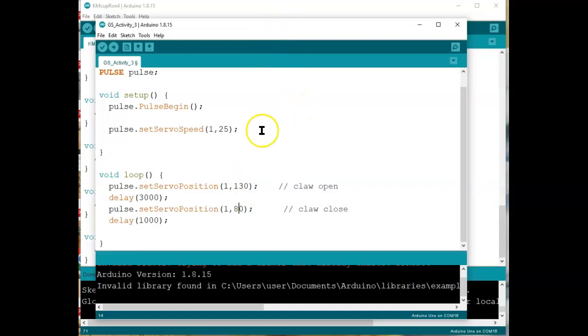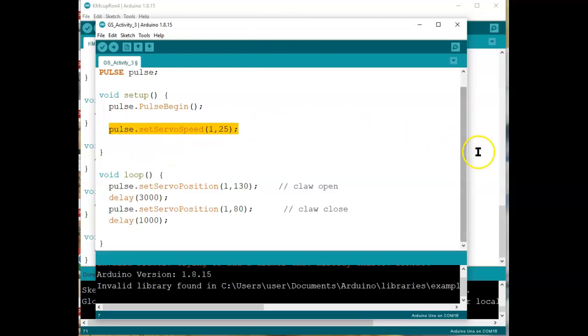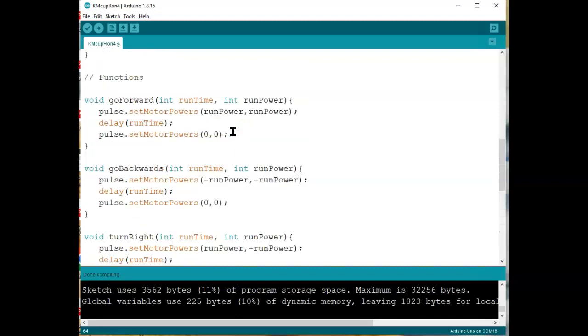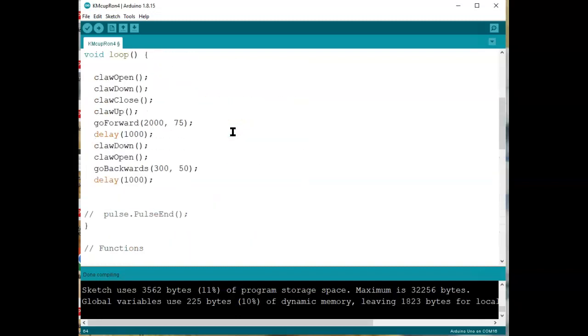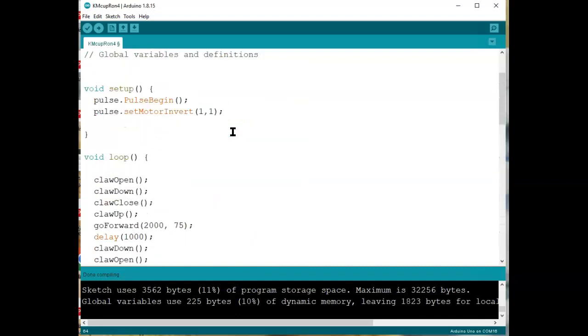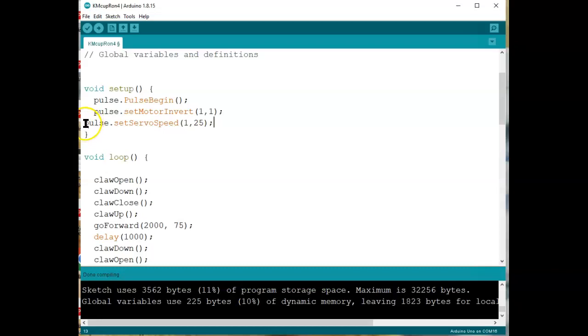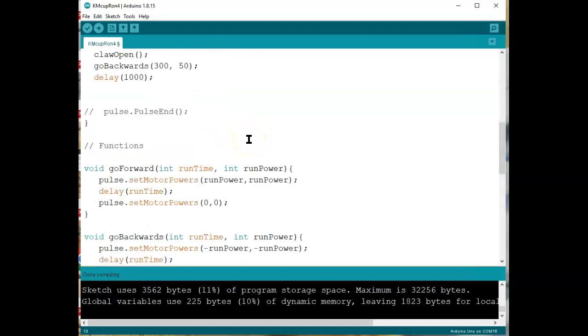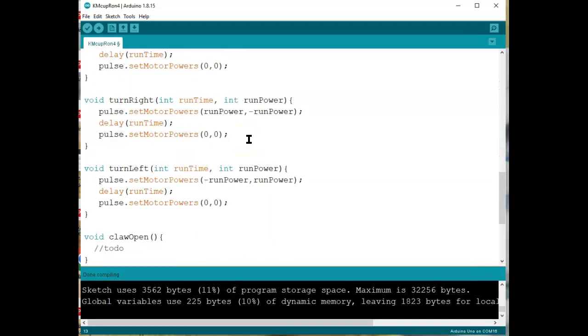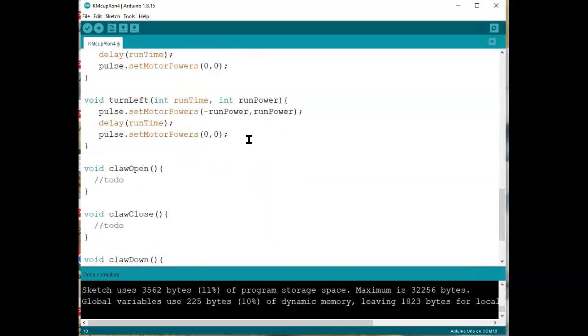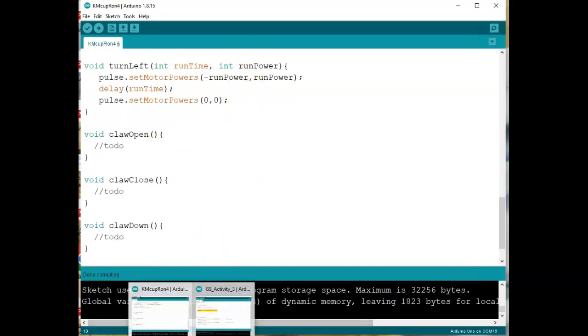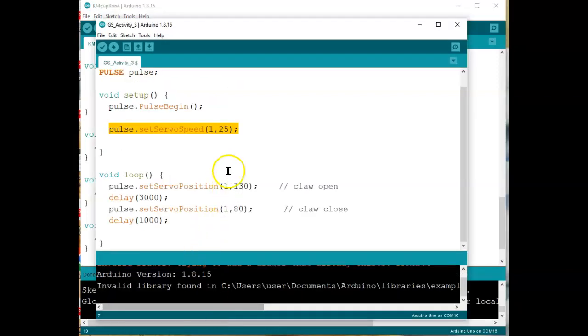Then what you do, first off, let's get this. I'm going to copy this from this program, put it over in our program in the same place, which was clear up in the setup after pulse begin. So I'm going to set servo speed of servo in port 1 to 25. Then I'm going to go down here, and I'm going to put in the code from the other part.